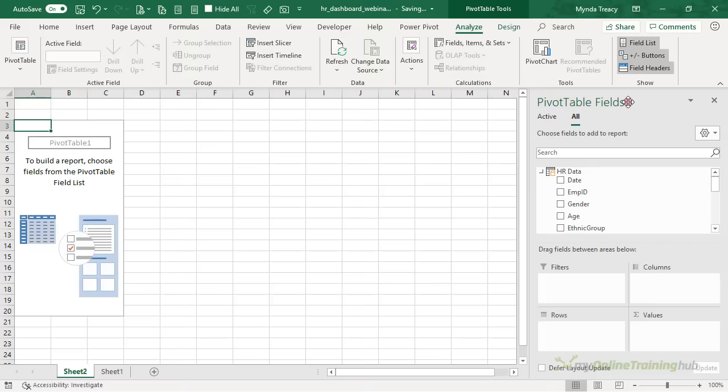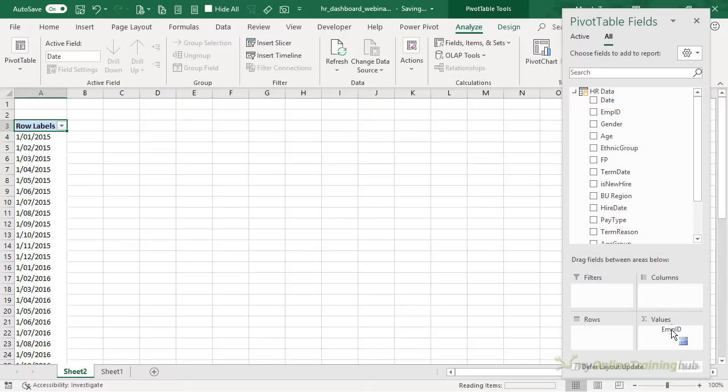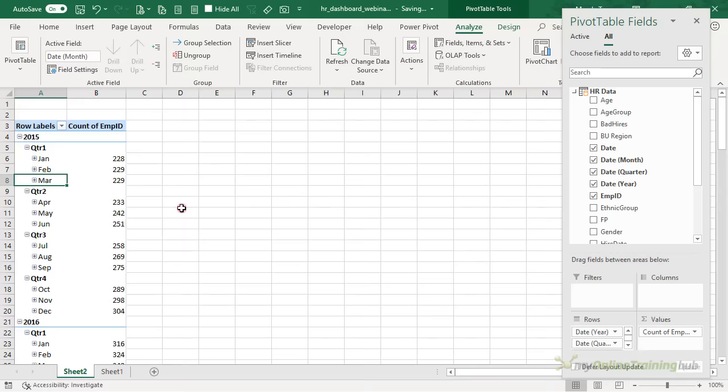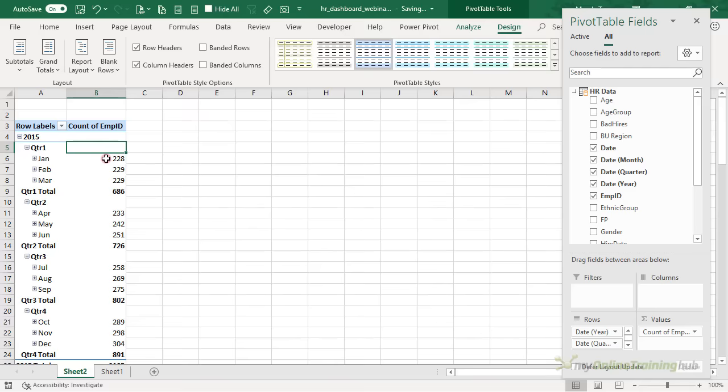Click OK. We want to look at the data by date and count how many employees we've got, so put those two values in. It's summing the employee ID, so let's right-click and count them, and let's group these dates by quarters and years as well as months. We've got our data grouped, but it hasn't given us subtotals for the quarters, so let's turn them on. On the Design tab we'll look at subtotals at the bottom of the group — and here's the problem with counting the IDs.